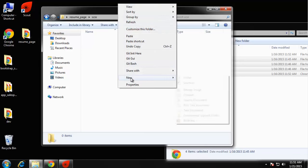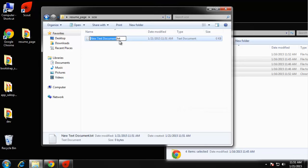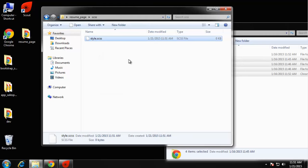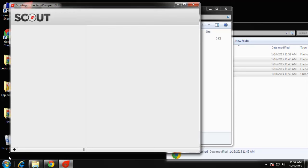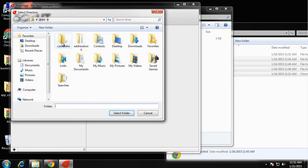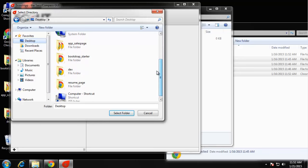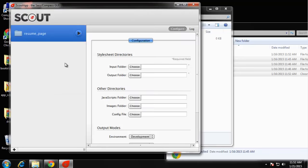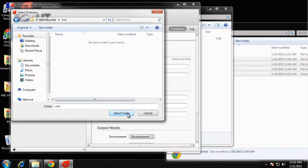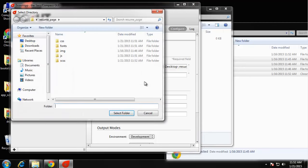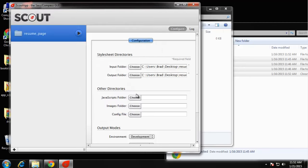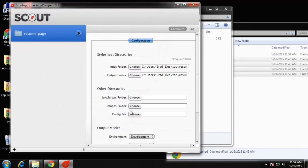What we want to do now is create an SCSS file. This will be our main custom style sheet: style.scss. Now we can go back to Scout and click the plus sign and select our project folder which is desktop resume page. The input folder is going to be our SCSS file folder and the output will be the CSS folder. You can also choose your JavaScript folder and your image folder.